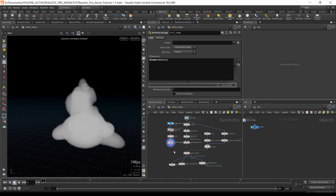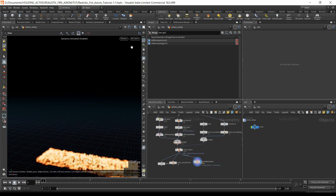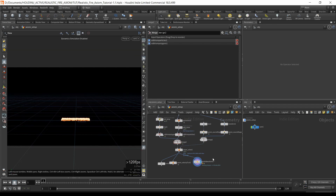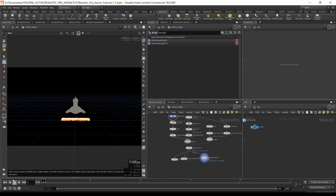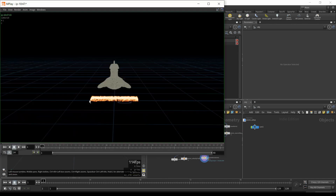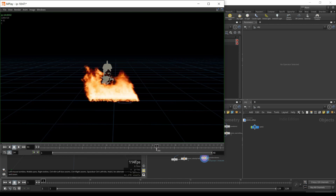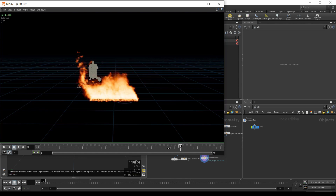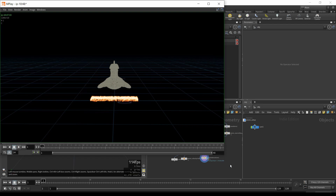I'll move the node up and merge these two — the first merge input first, then the second. I'll go back to camera view, template the rubber toy, and run a flipbook. Now you can see that the fire is respecting our rubber toy — especially around this corner you can tell it's going around the collision object. That's definitely working, so I'll move on.